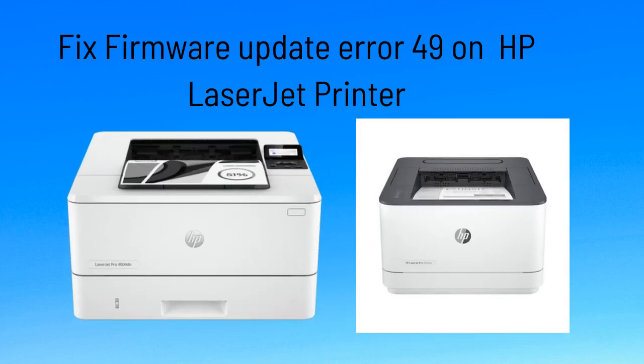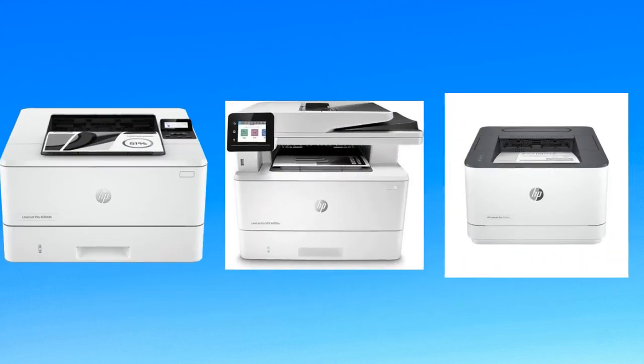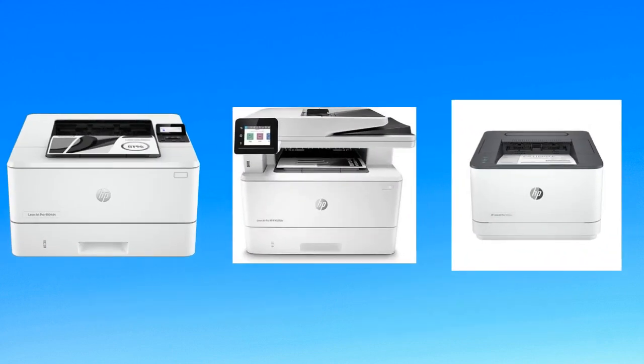Facing a problem with Firmware Update Error 49 on HP LaserJet Printer? Here I will help you fix the Firmware Update Error 49 on HP LaserJet models.